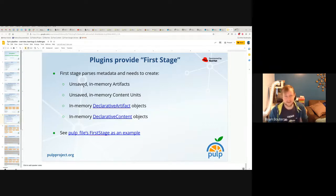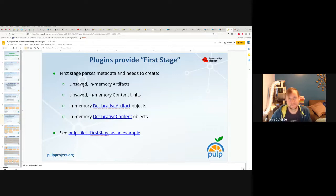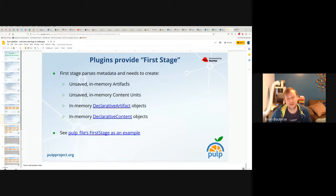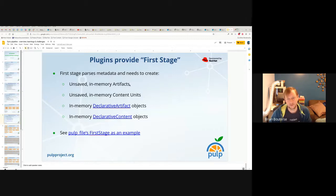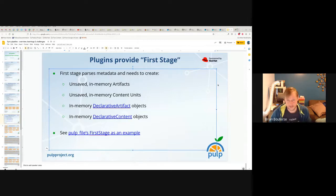These produced objects are unsaved, because if first stage were to start trying to save these things, it would be doing the work that the pipeline does — it doesn't know whether these artifacts are new or not. It's really specifying what it knows about the artifact — it's not actually downloading the binary data. It's saying: I know it has a SHA-256 value of ABCD, and I know that I get it from this particular URL. Then the pipeline does the rest.